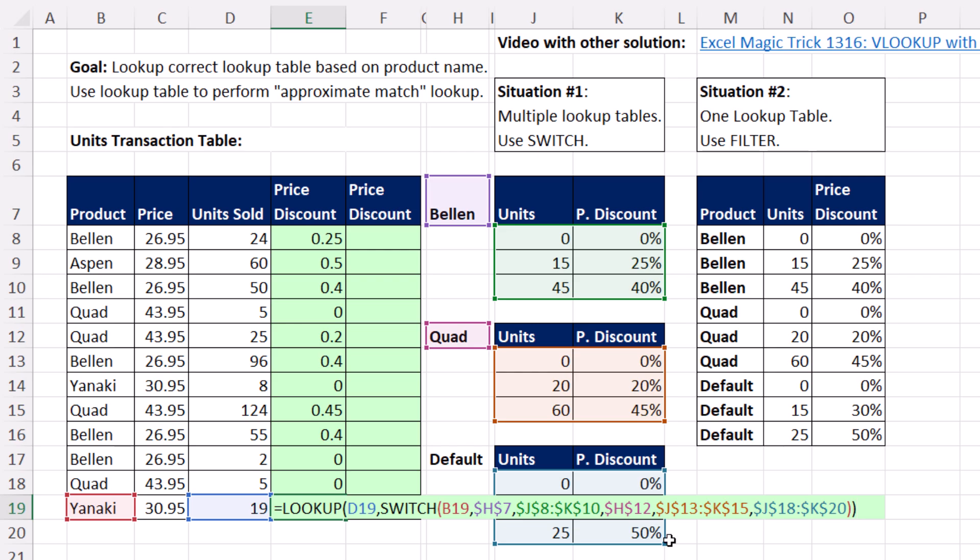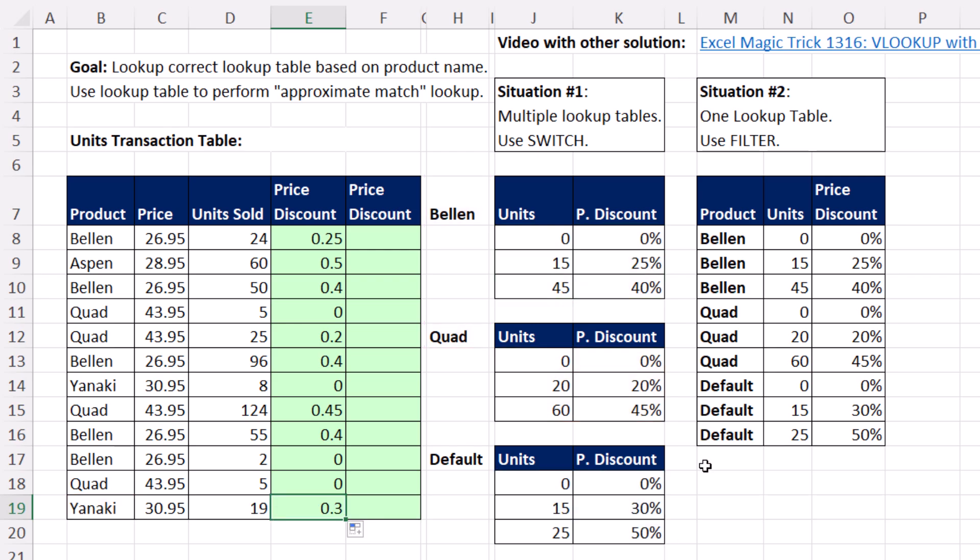In the next video, we'll see a slightly different situation. If you can just take the tables and mash them together, we'll see that there's a different solution. We'll see you next Lookup Excel magic trick.